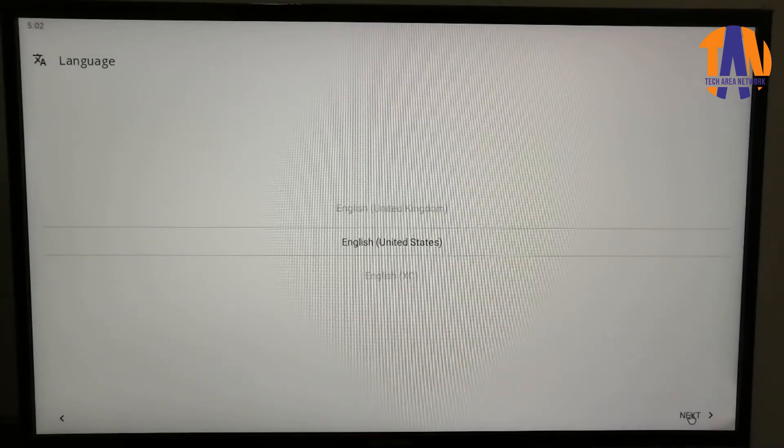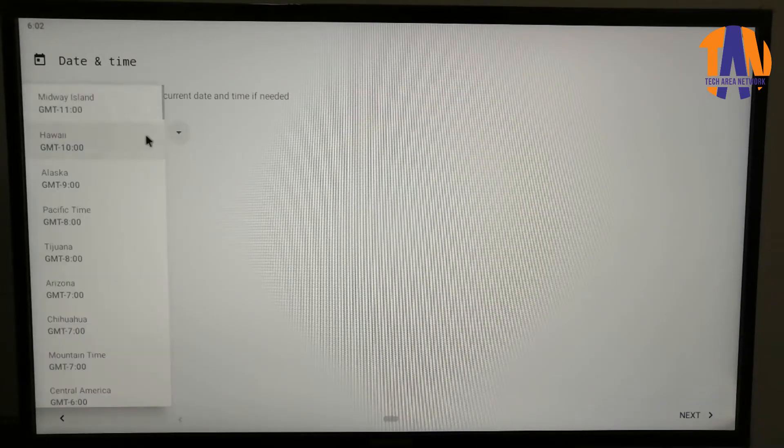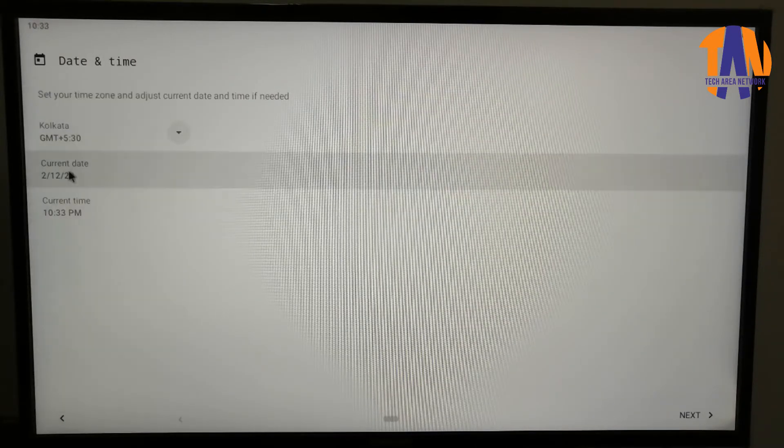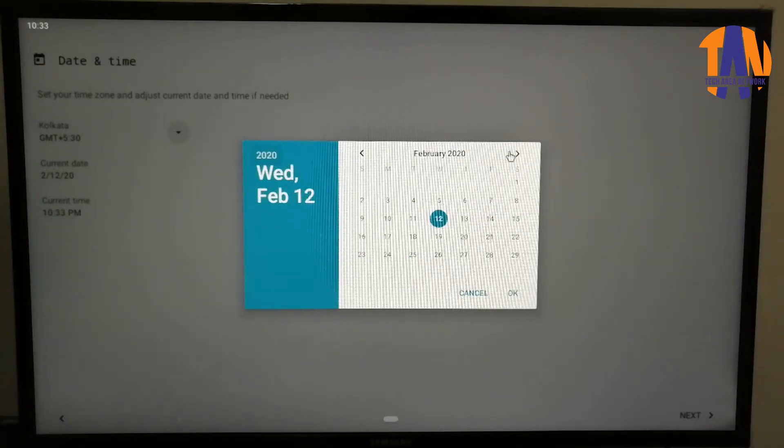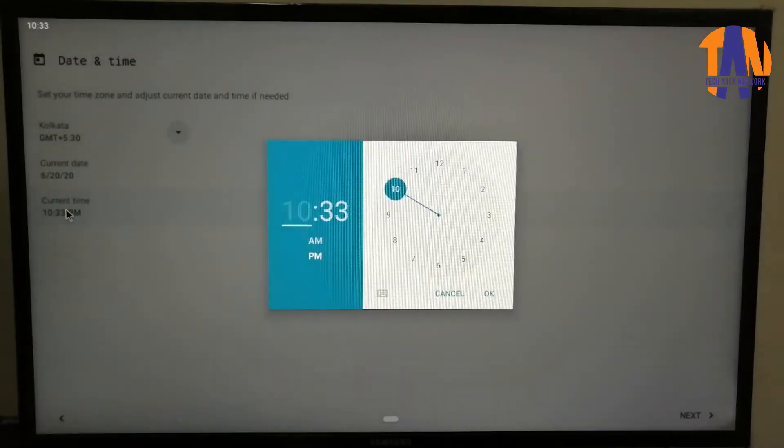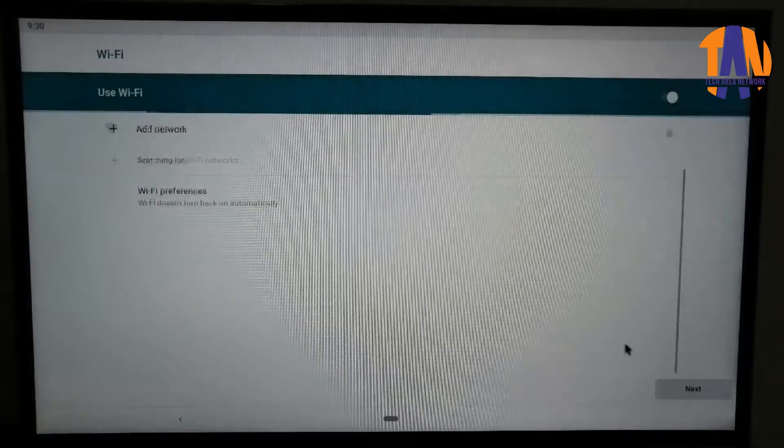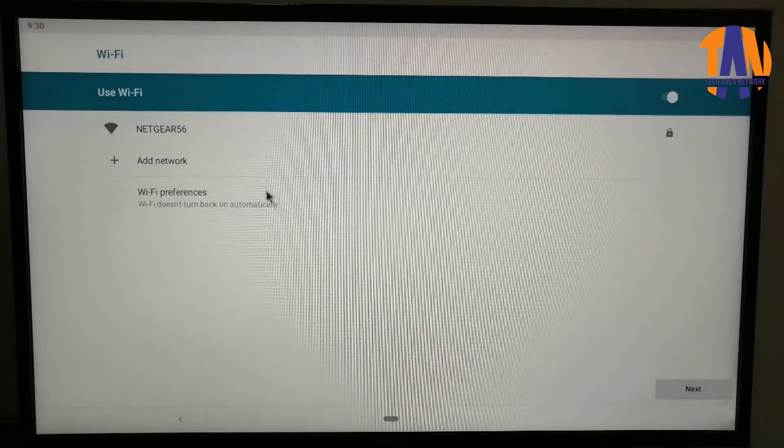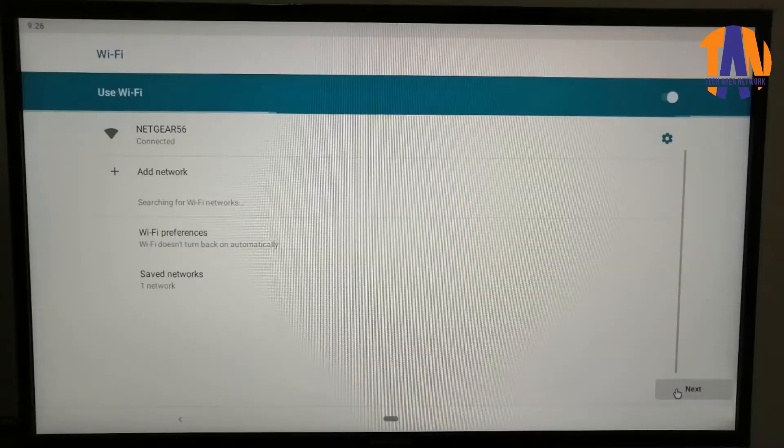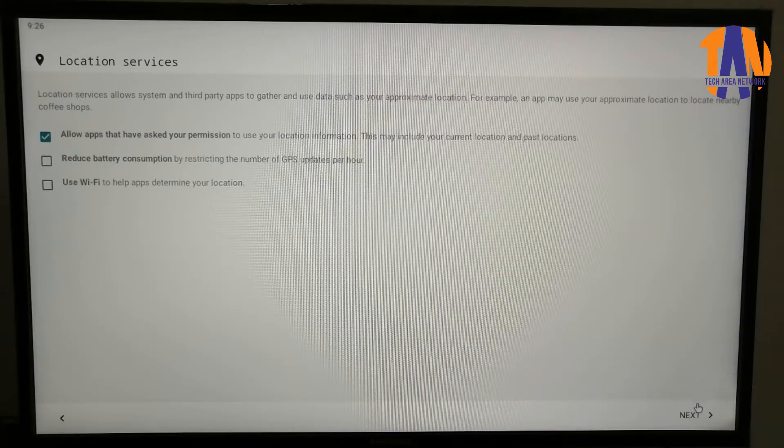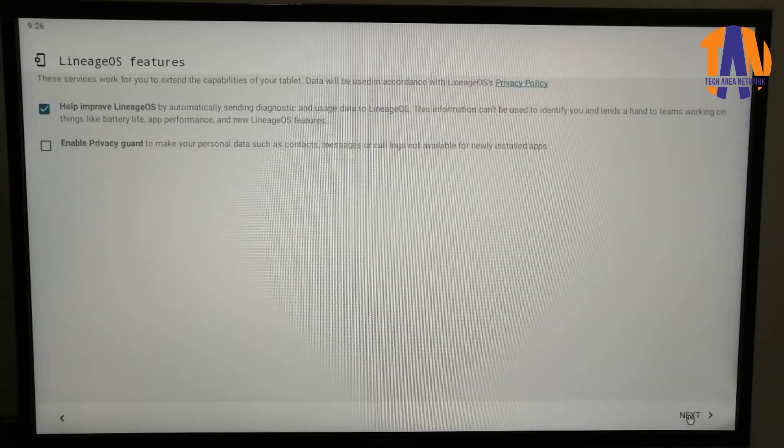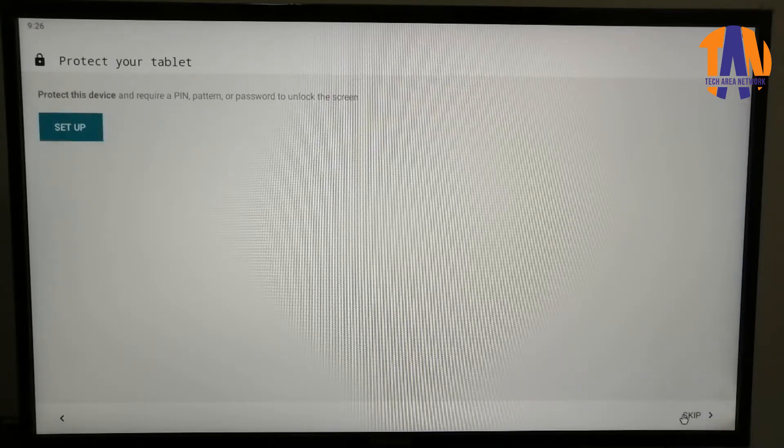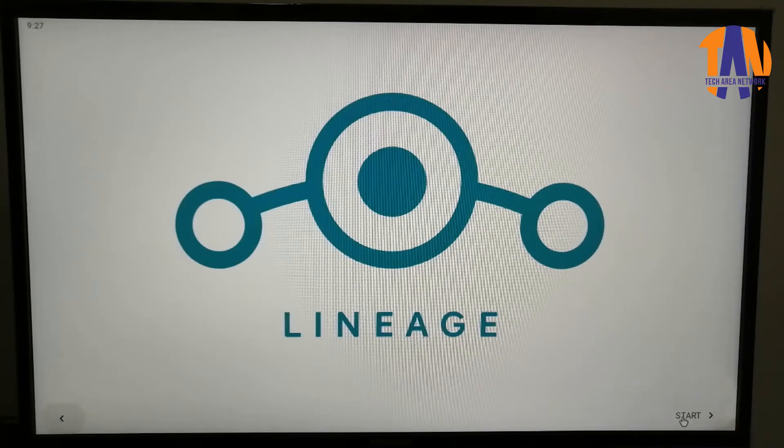Let's click on Next. Select the language and click on Next. Here we will select the time zone, date and time. Then click on Next. And here we have to connect to our Wi-Fi network. I will keep the location services default. Click on Next. The LineageOS features would also be as default. You can skip this step. Now click on Start.